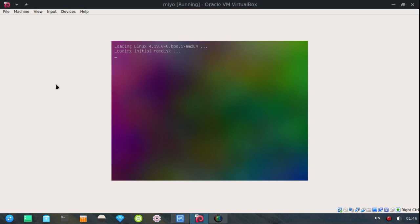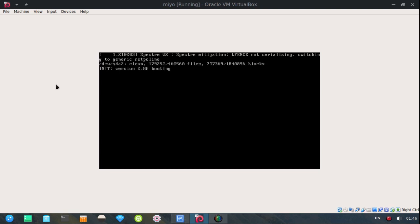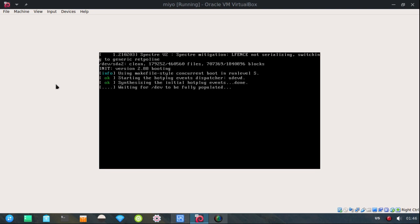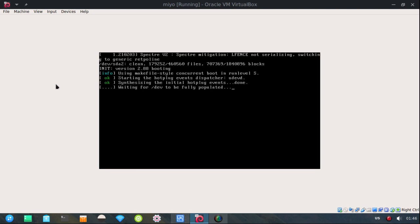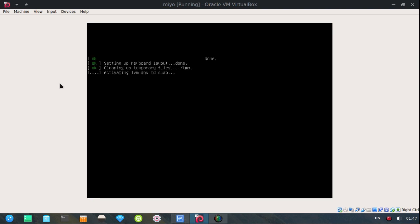Now unfortunately, I cannot post these instructions on YouTube because of some of the special characters that are included in some of the commands. But what I'll do, I'll upload the instructions to where you can download them. And I will put the link in the description.